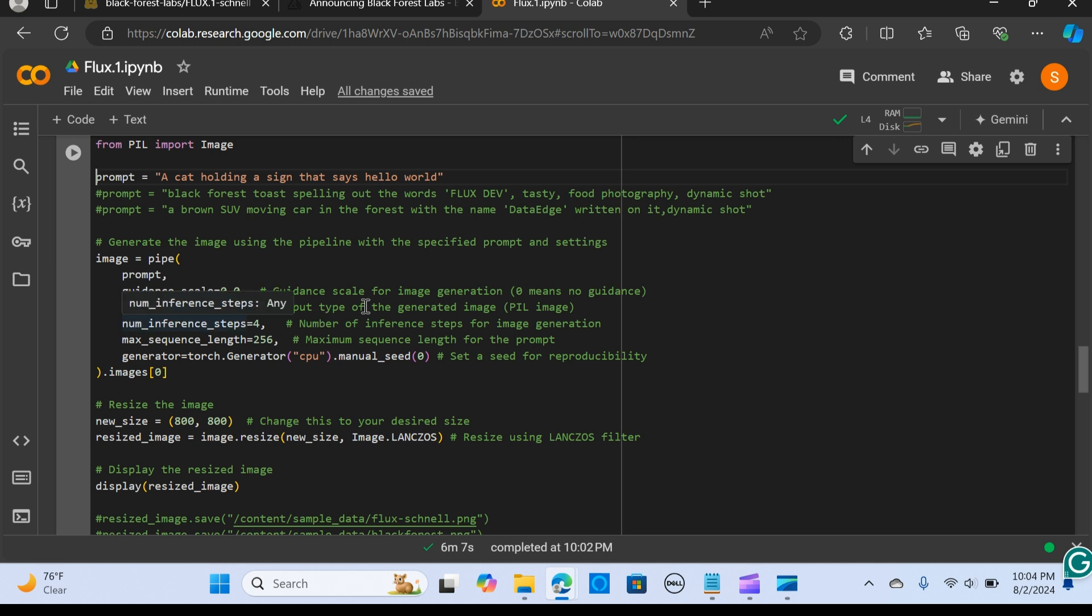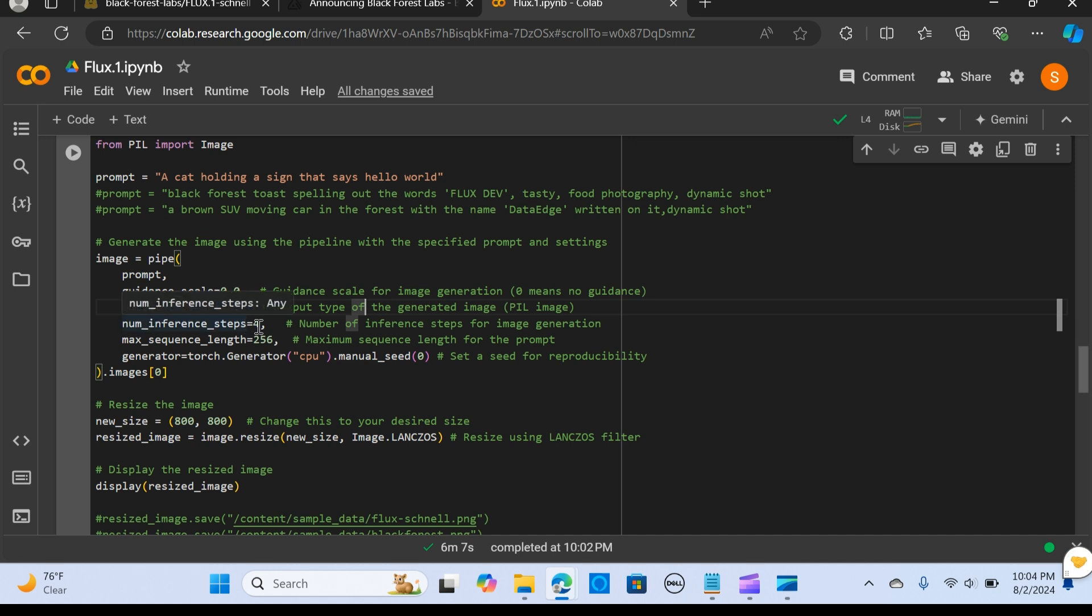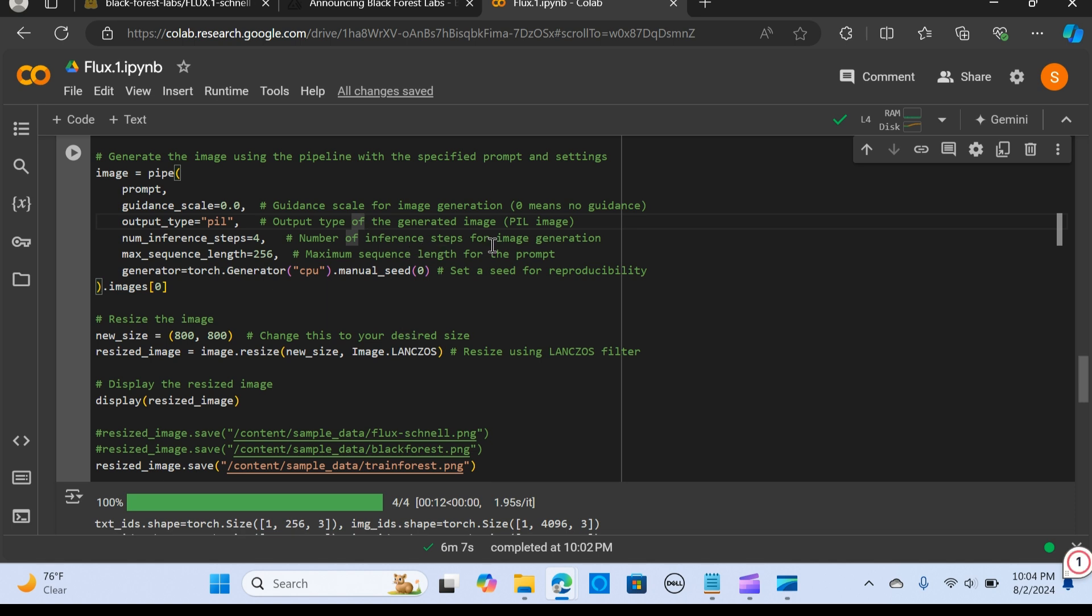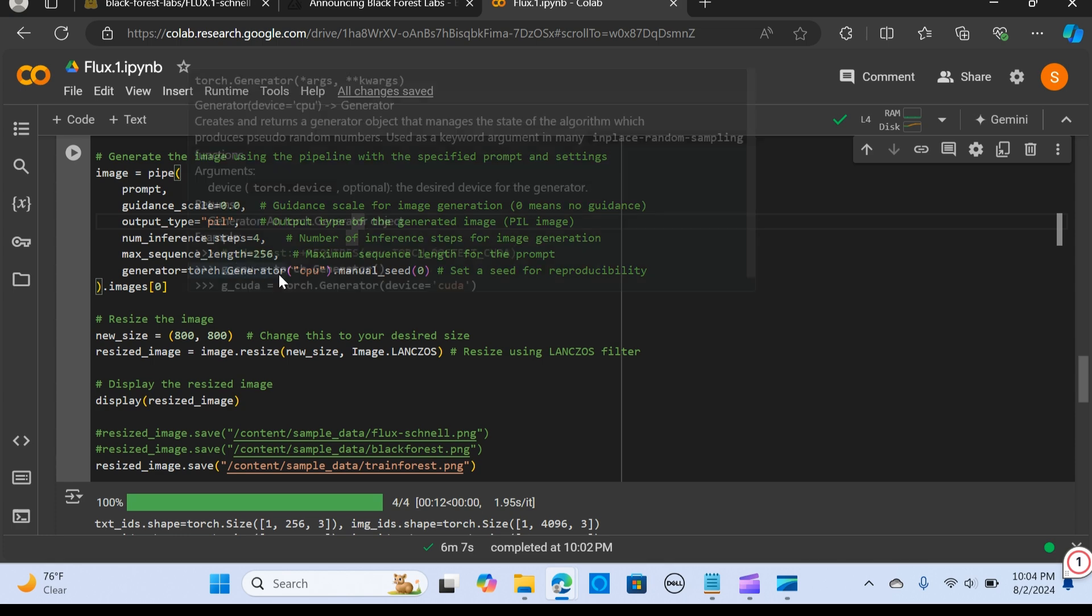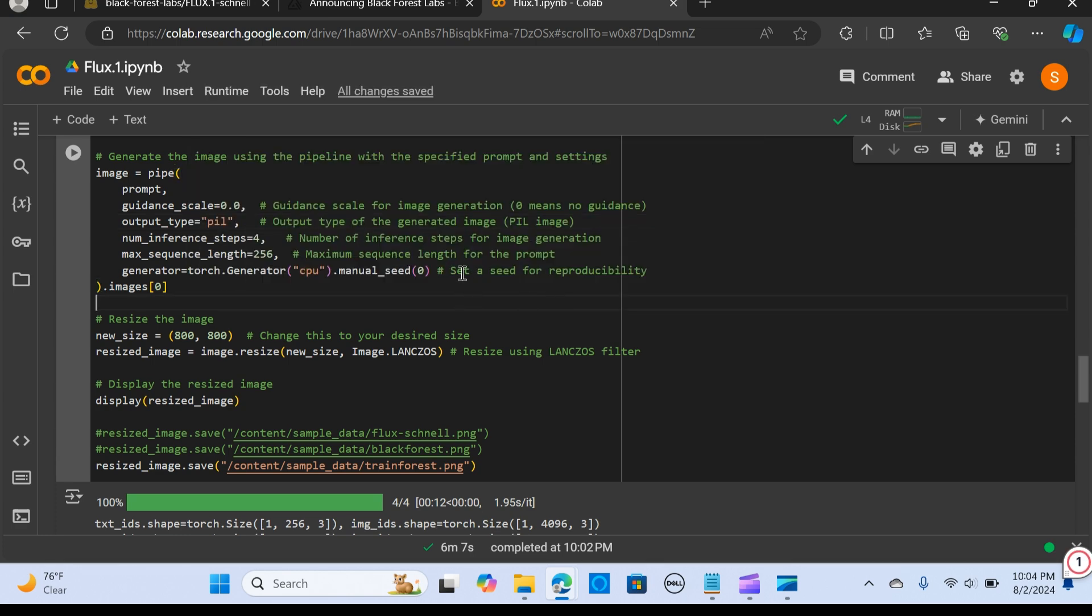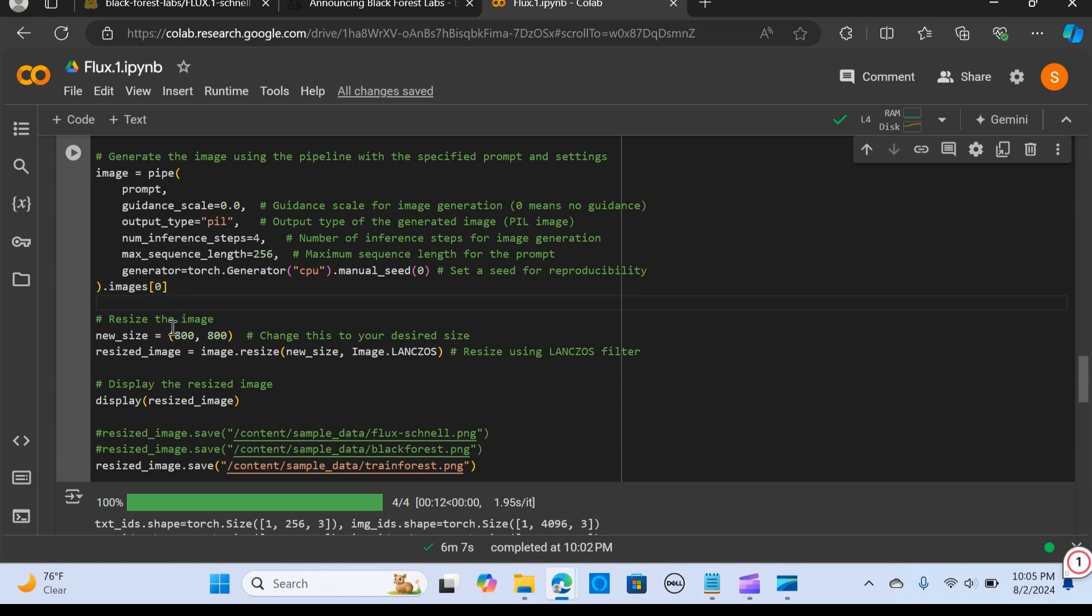Our output type is equal to PIL. It's used as the Python Imaging Library. We use num_inference_steps equal to 4—that's the number of inference steps for image generation. The maximum sequence length for the prompt is 256. For the seed, we want to enhance reproducibility, so we make it zero.